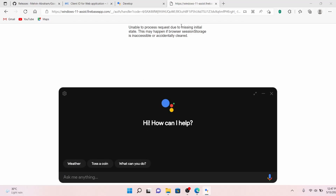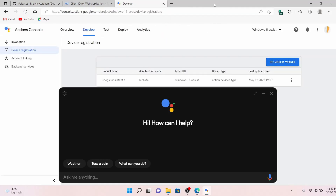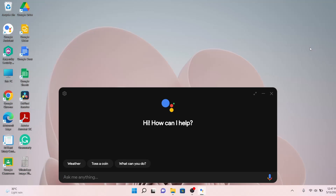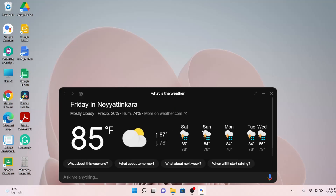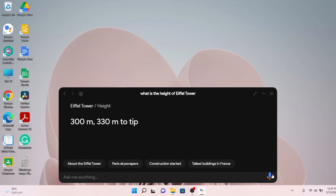Our assistant has successfully started. Let's close everything and try it out. Asking 'What is the weather?' — it responds: 'Currently in Neyatinkara it's 85 degrees and mostly cloudy. Today it'll be partly cloudy with a forecasted high of 87 and a low of 78.' Yes, it's working fine. Then asking 'What is the height of the Eiffel Tower?' — it responds: 'The Eiffel Tower is 300 meters high.' Everything is working fine.